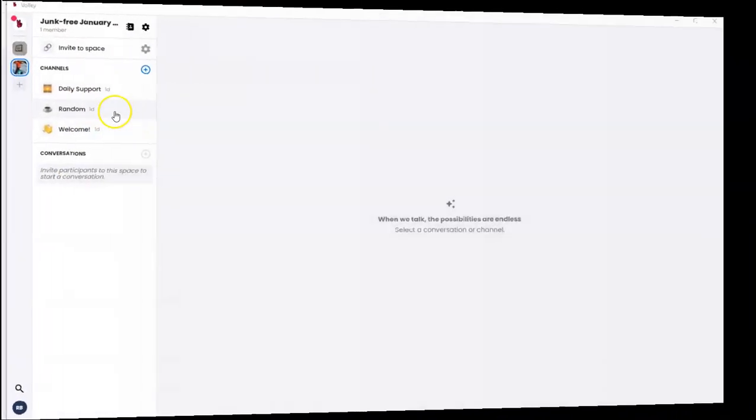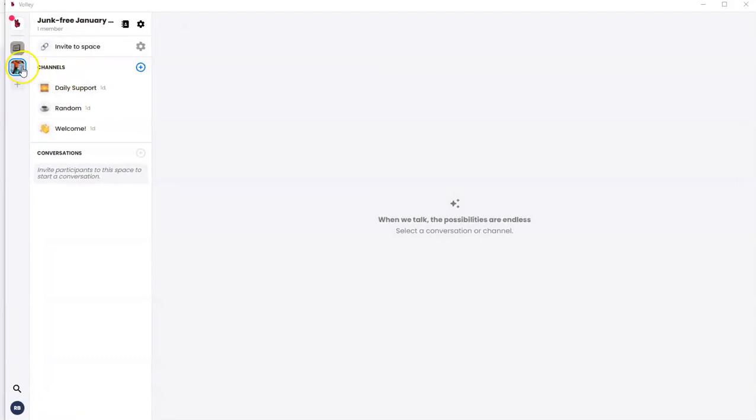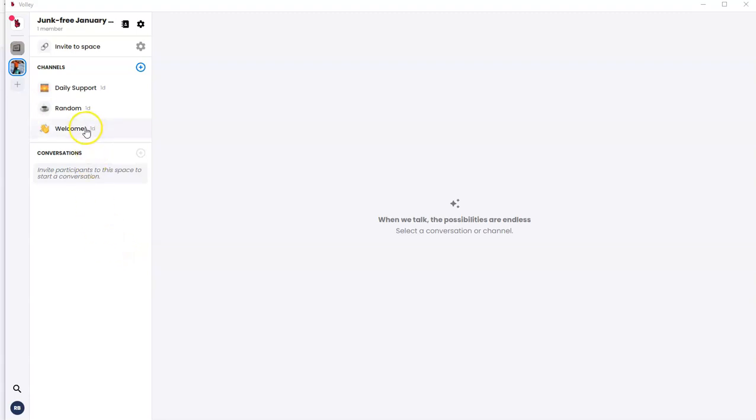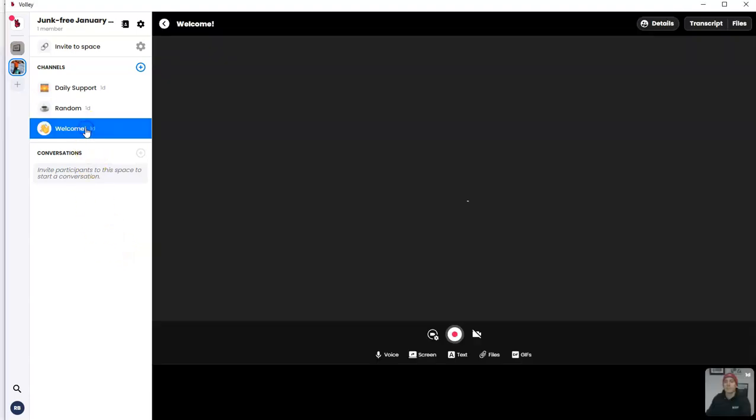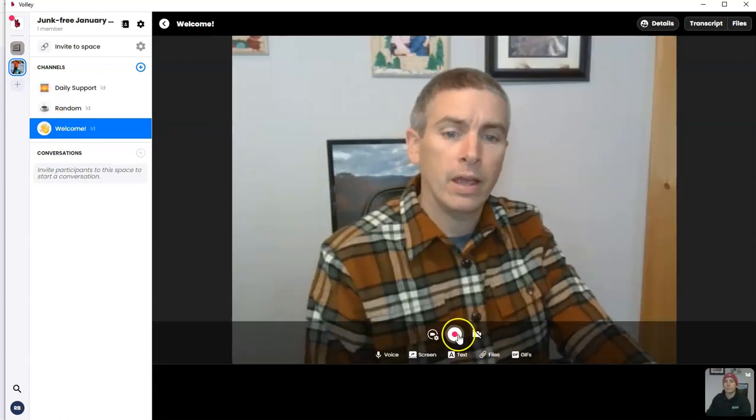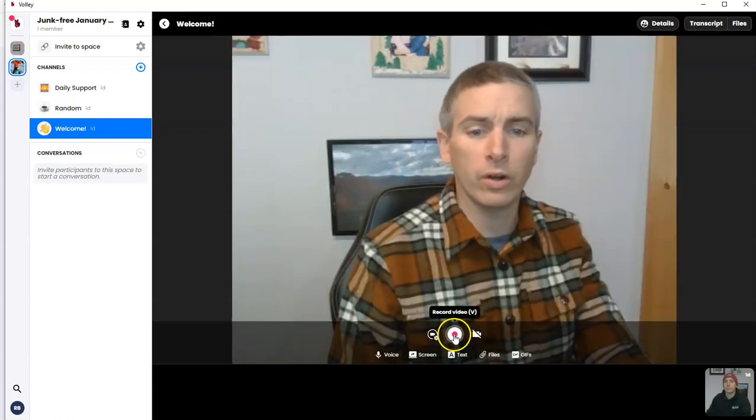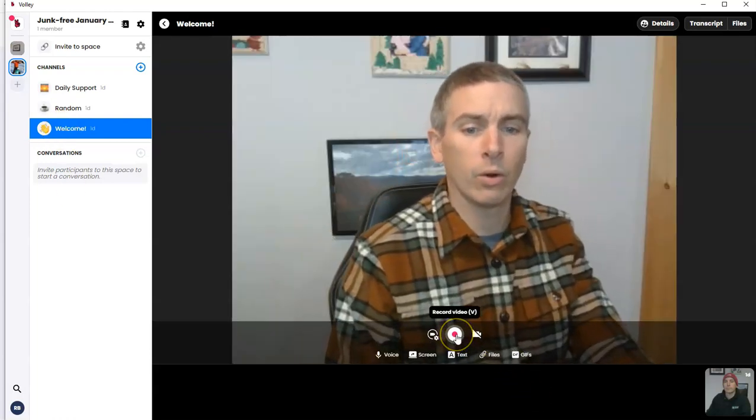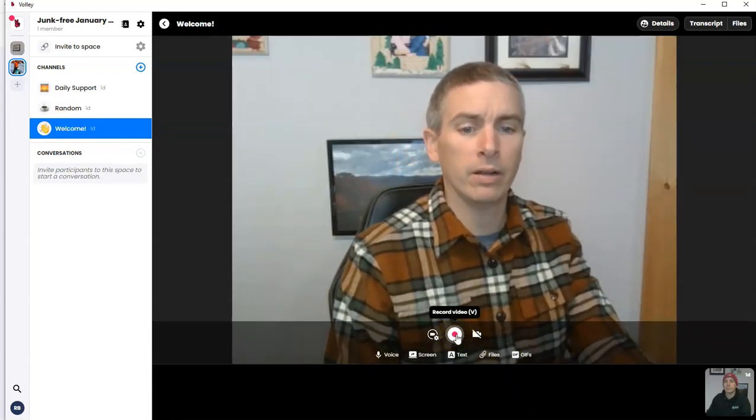All right. So here I am still in my Volley channel for the Junk Free January challenge. And I want to put in a little welcome message. So I'm going to click the welcome channel. And I'm now just going to hit the record video button.